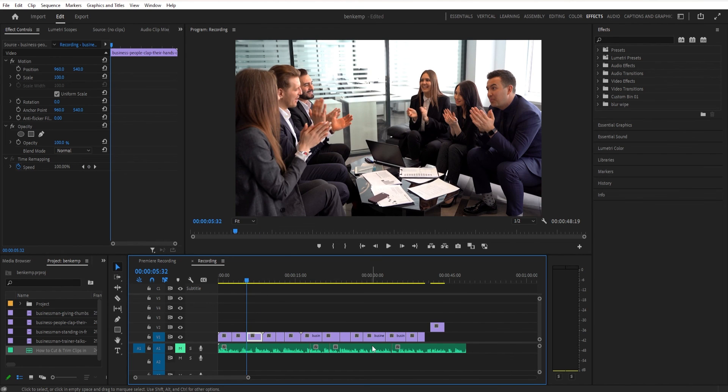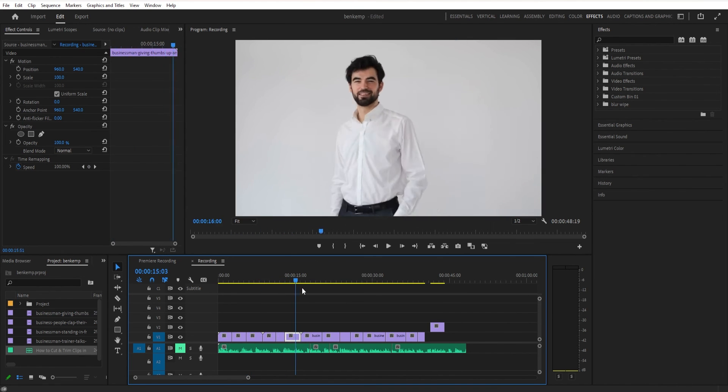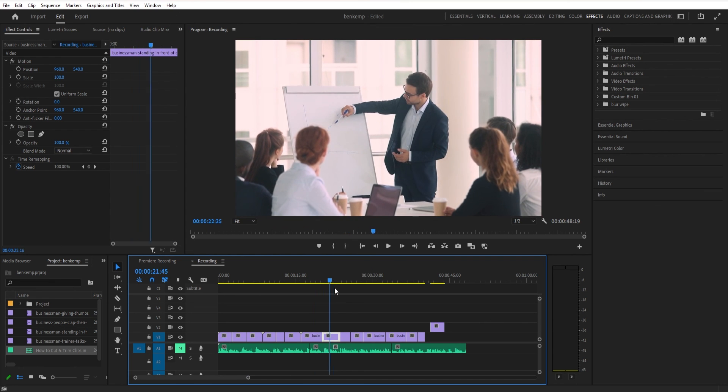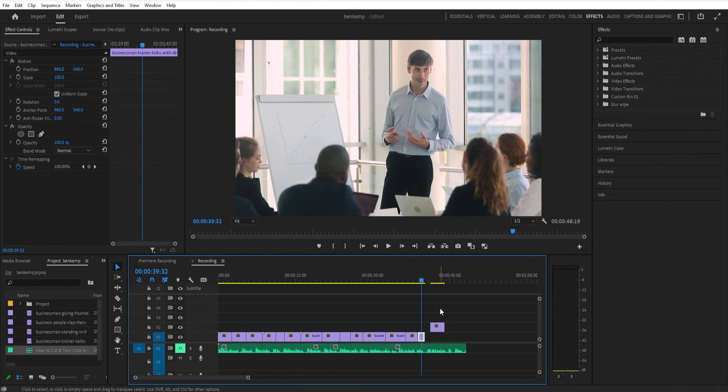So these are five or so best ways to trim and cut in Premiere Pro. Hopefully you did learn a new thing in this video. Thank you so much for watching and I'll see you in the next video.